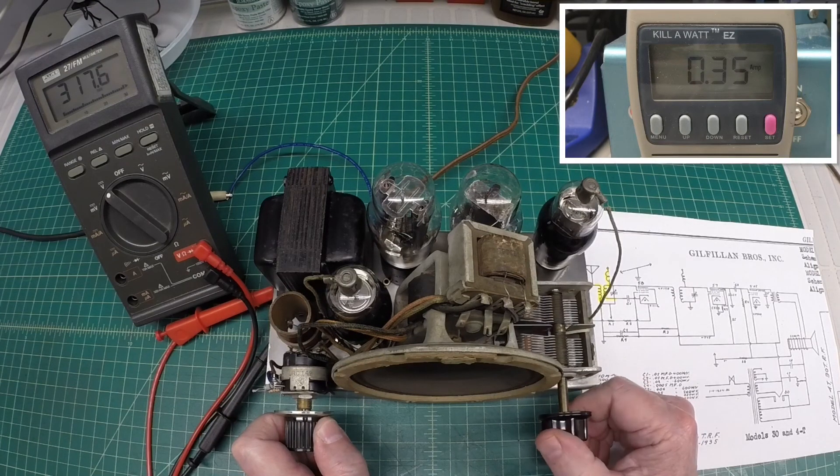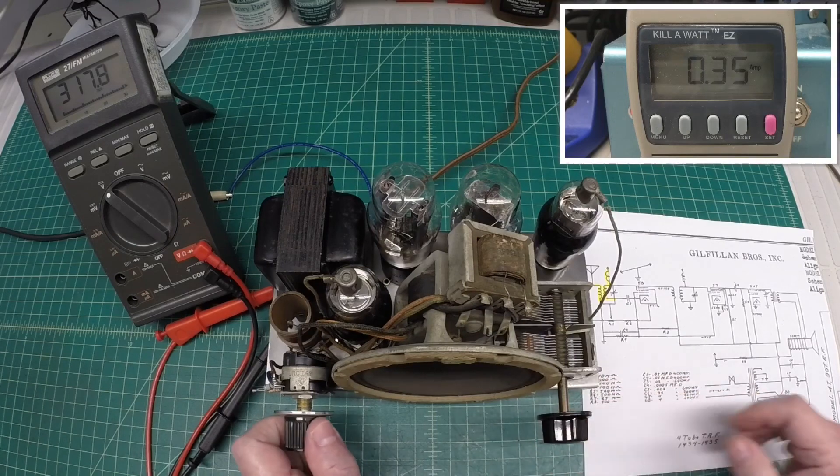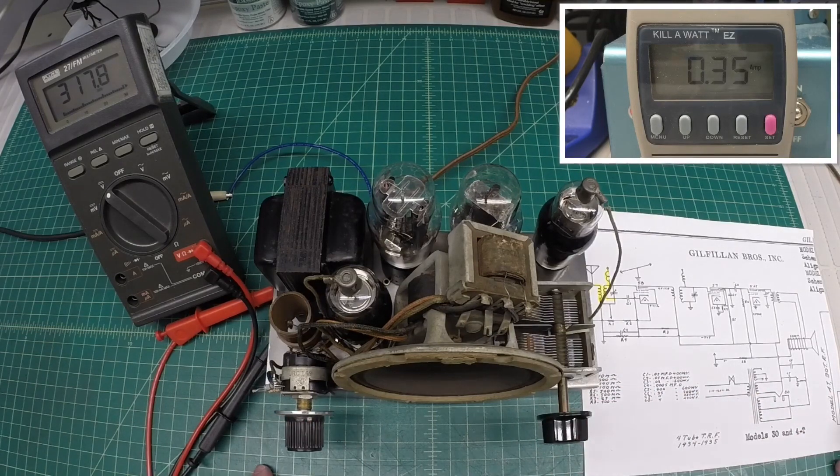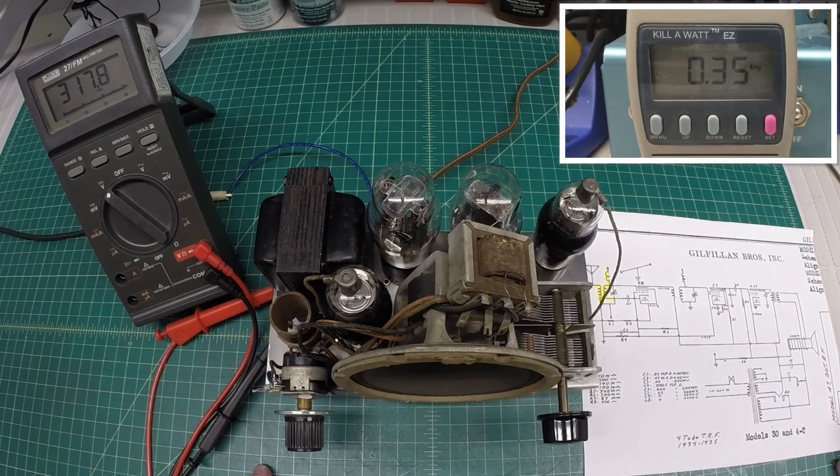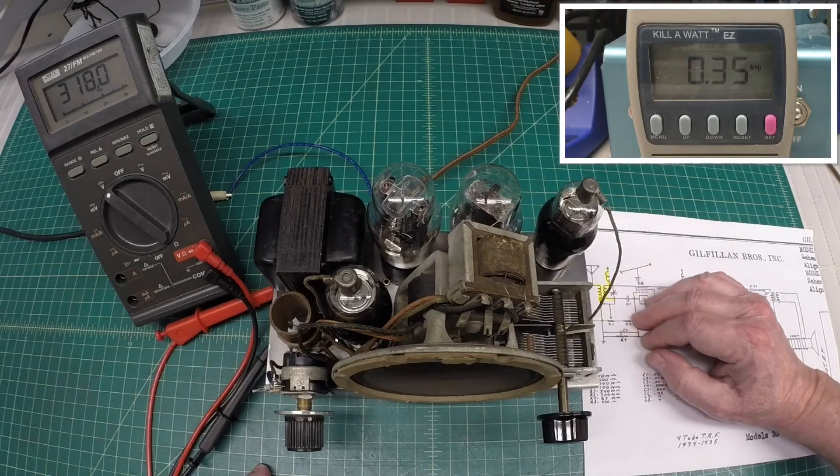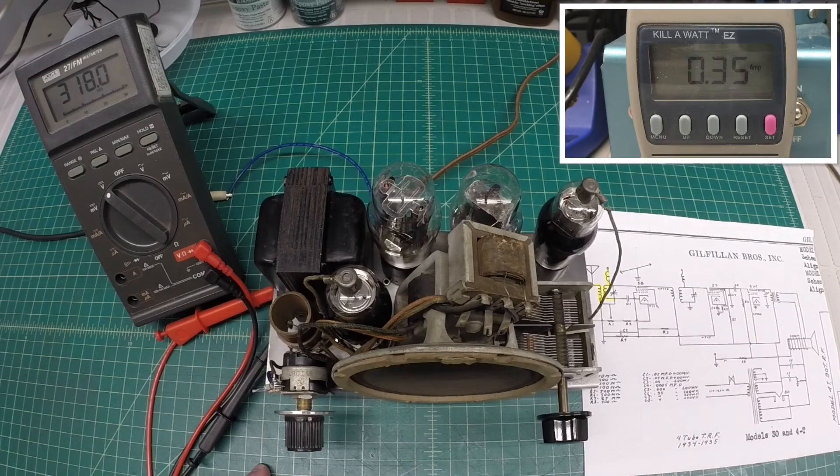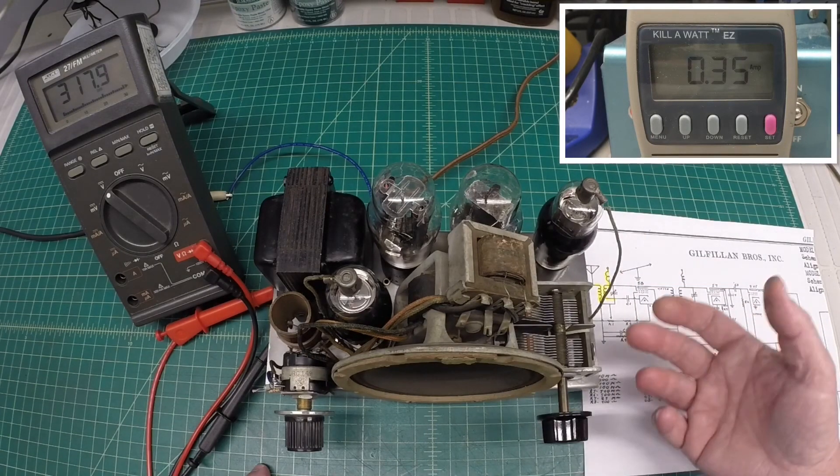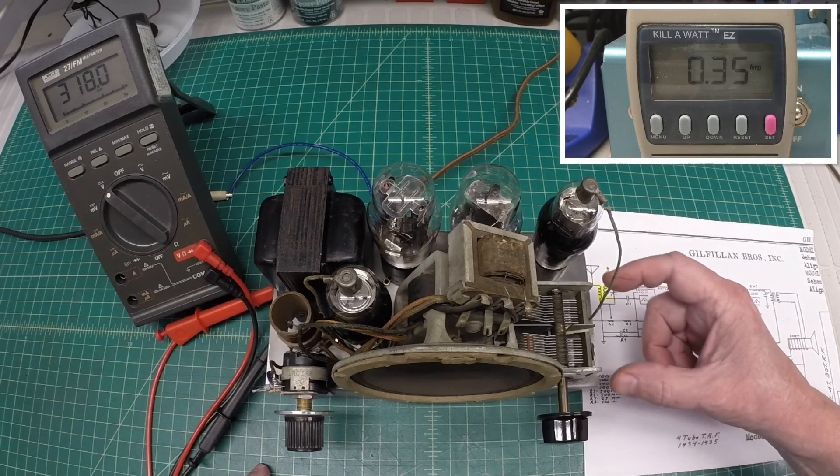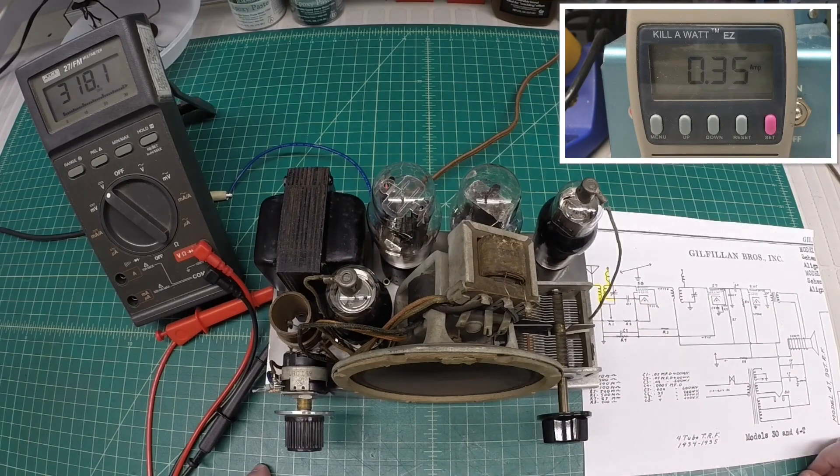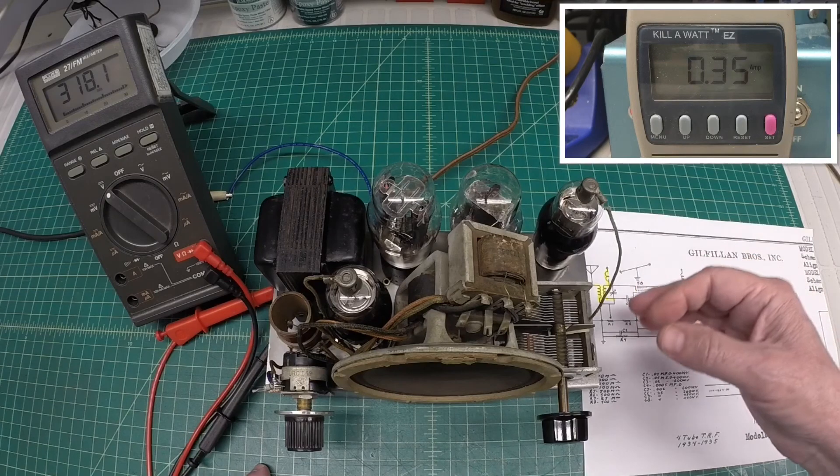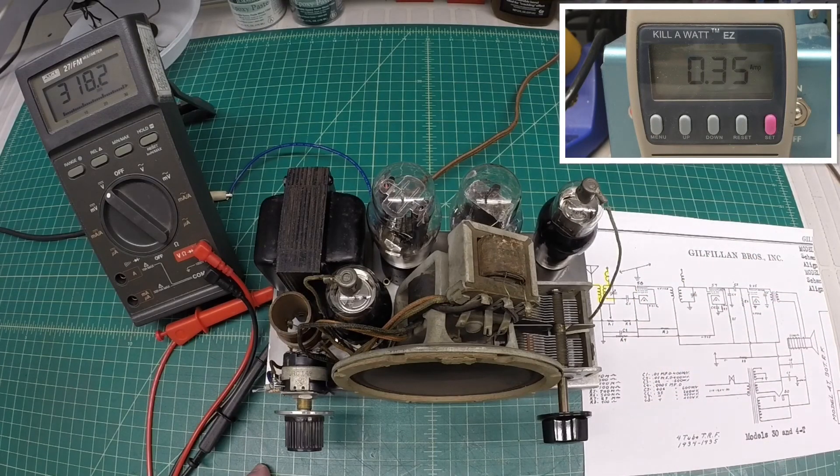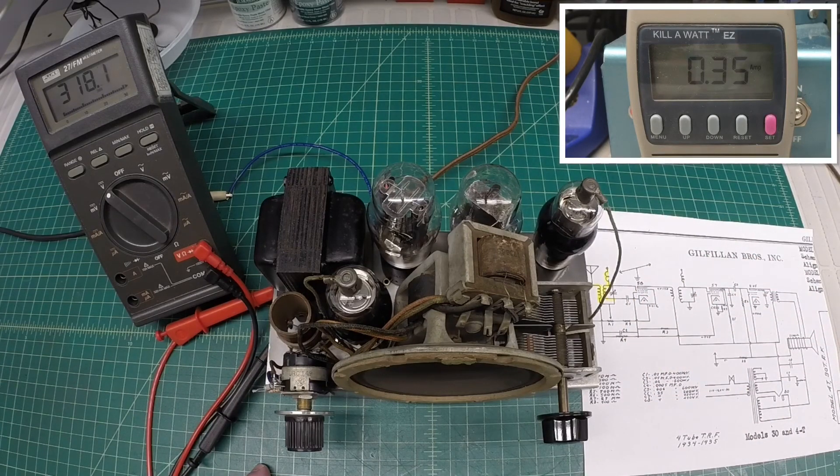There's not much to the alignment on these. Again, there's no IF coil or anything to adjust. And again, with the inductance already preset for the RF coils, your only adjustment really are the two trimmers on the tuning condenser themselves.